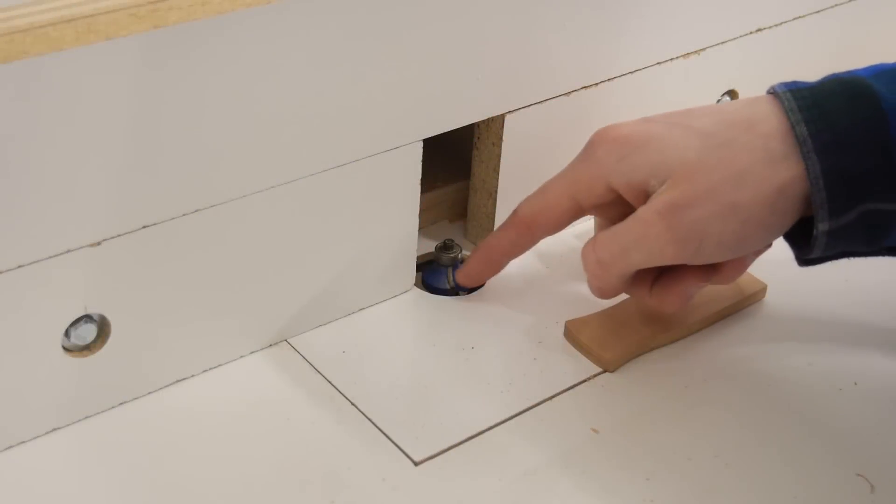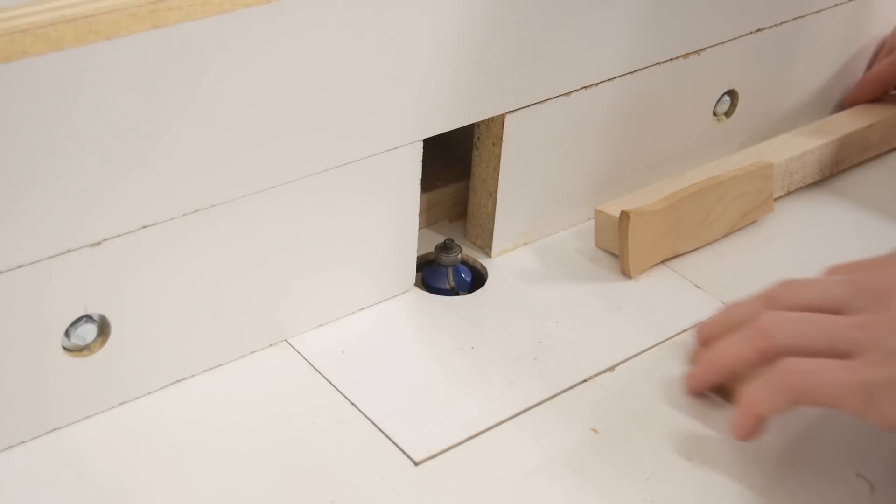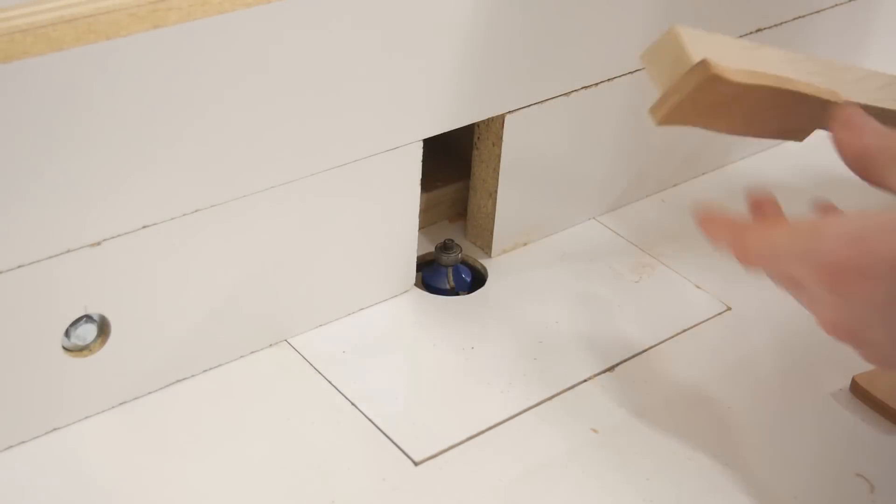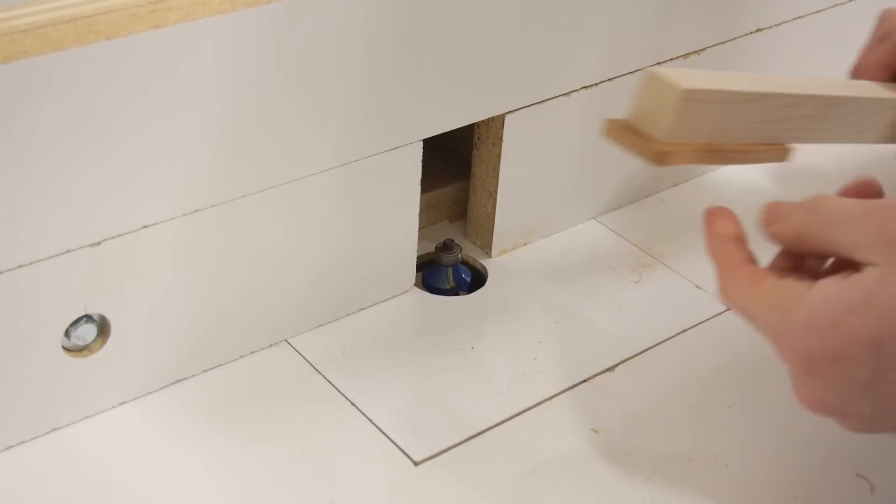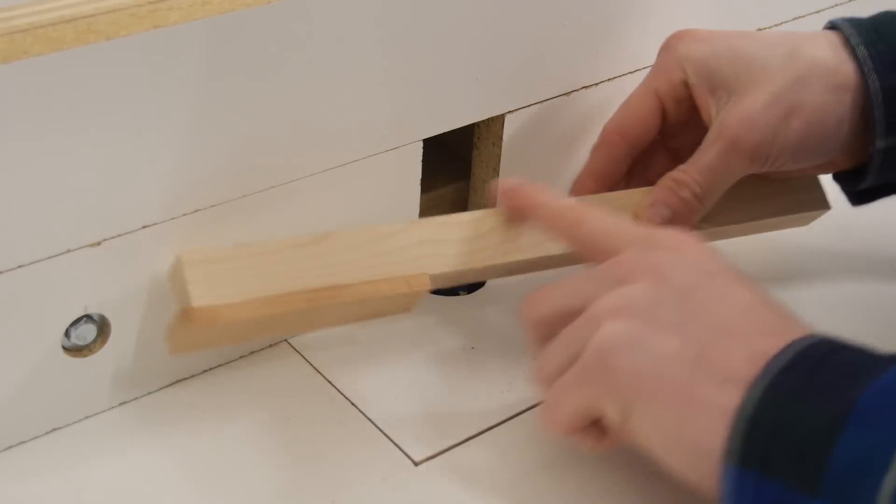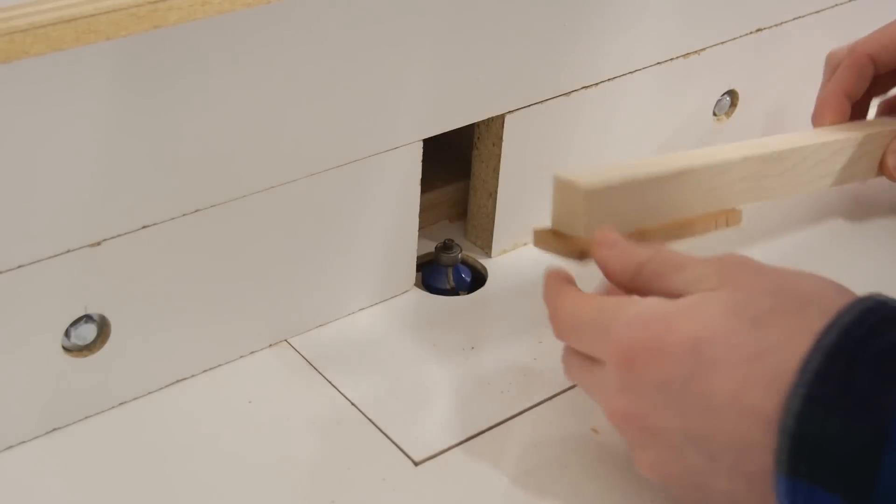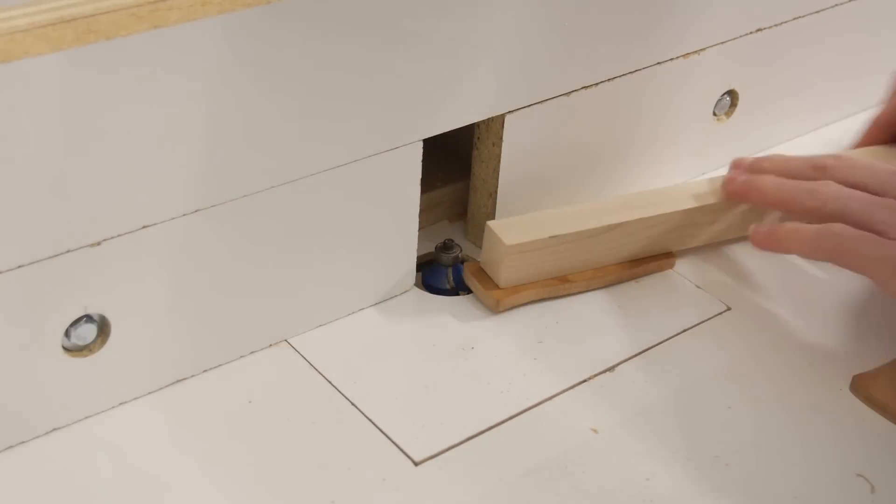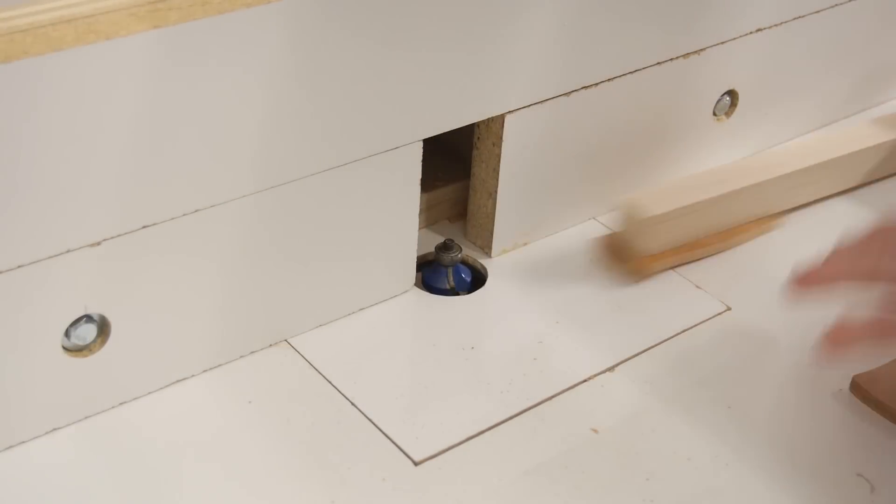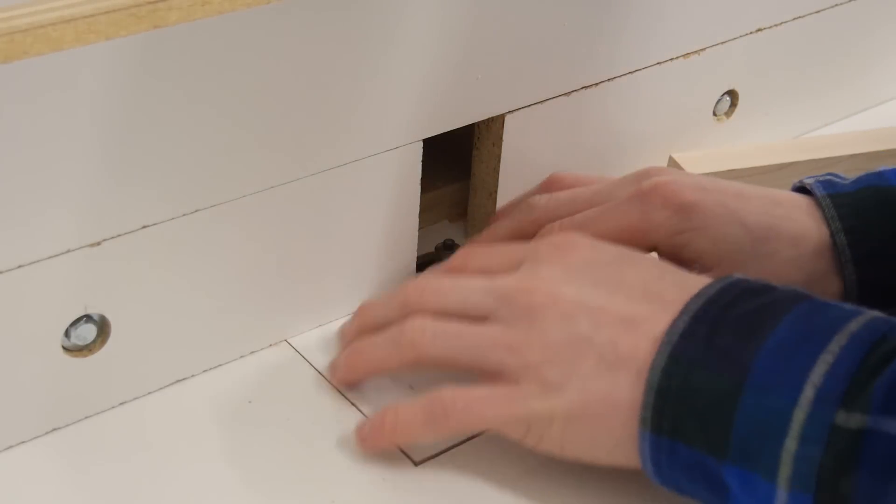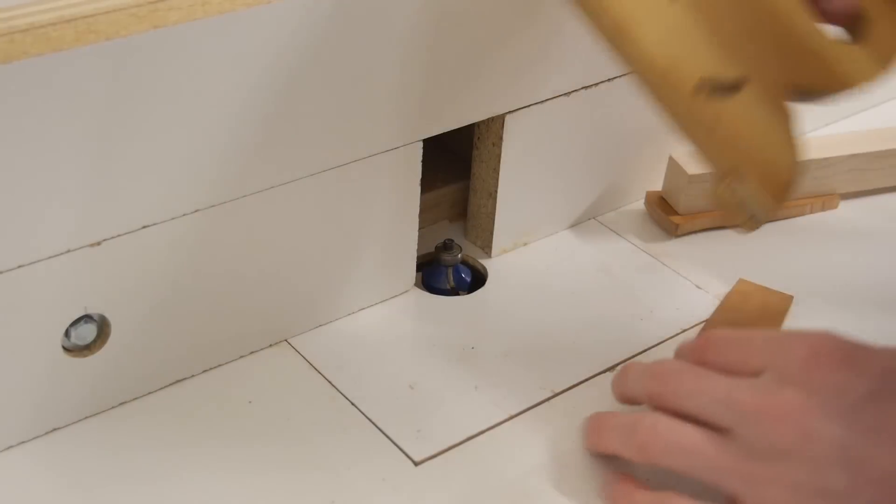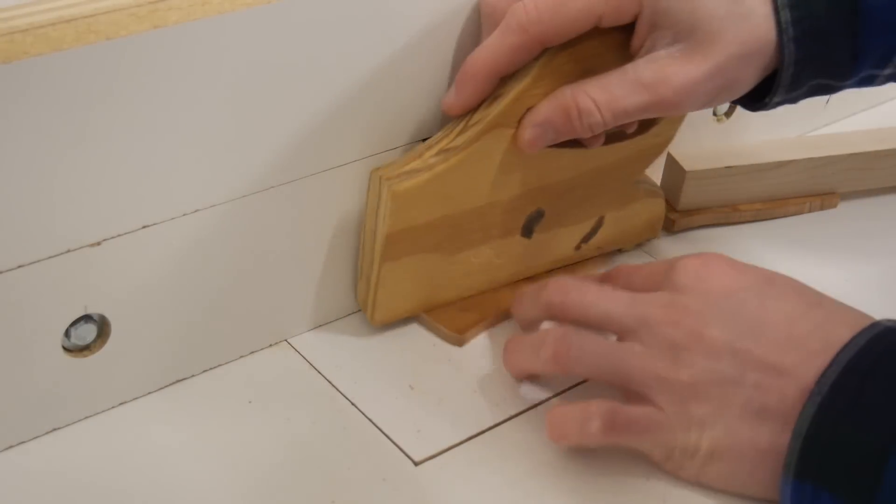So I have a quarter inch round over bit in my router, that's the smallest one I have. But what I did was basically hot glue this longer piece of wood onto my handle just so I can kind of get it in there instead of having my hands super close. And basically my push sticks don't really, it wouldn't really work that well.